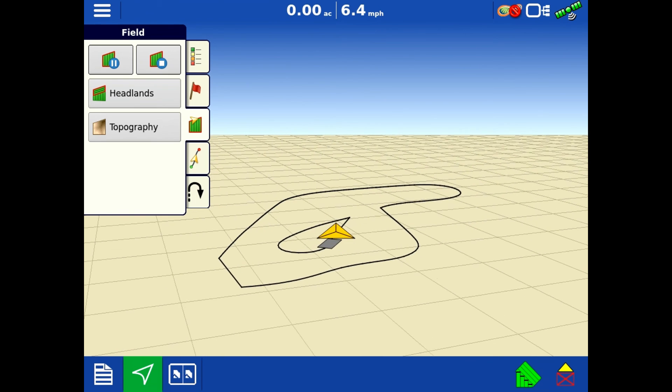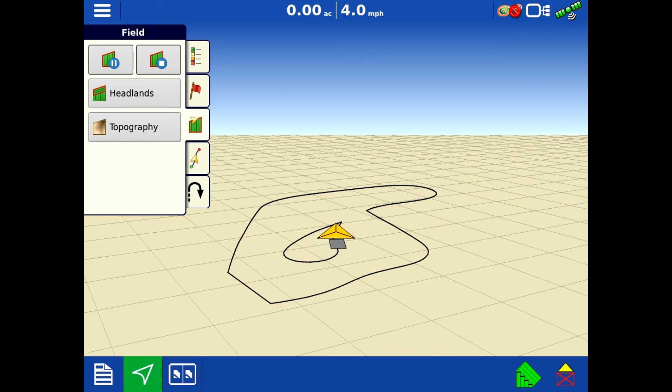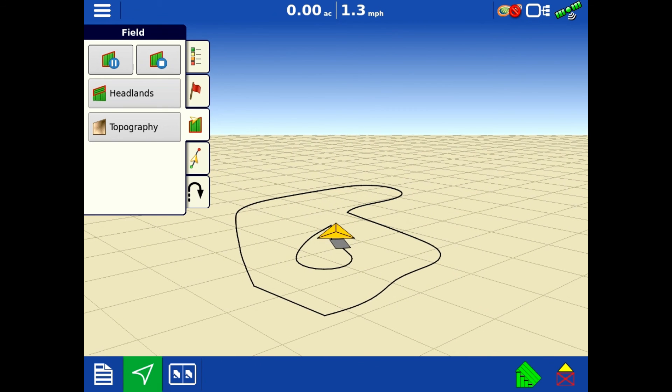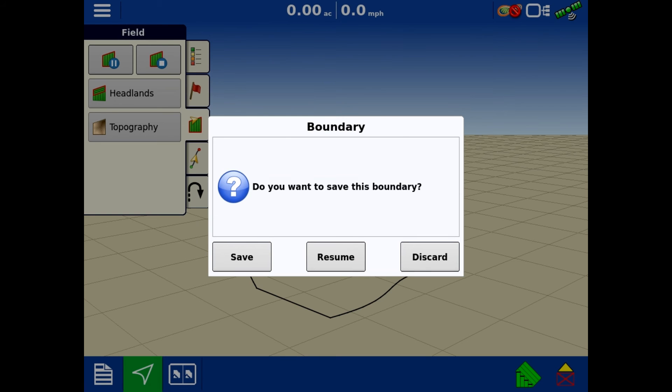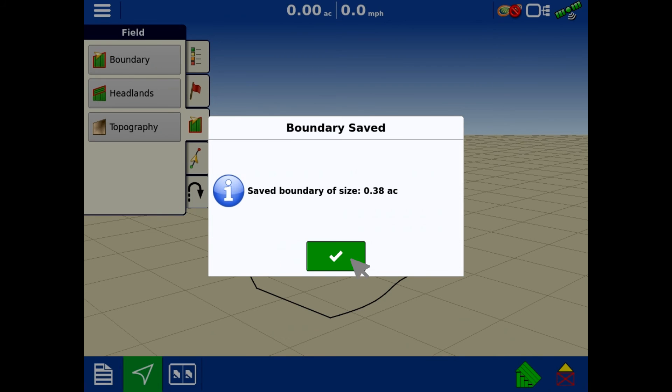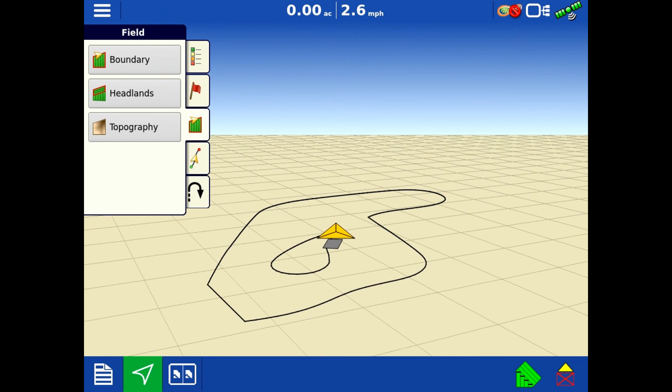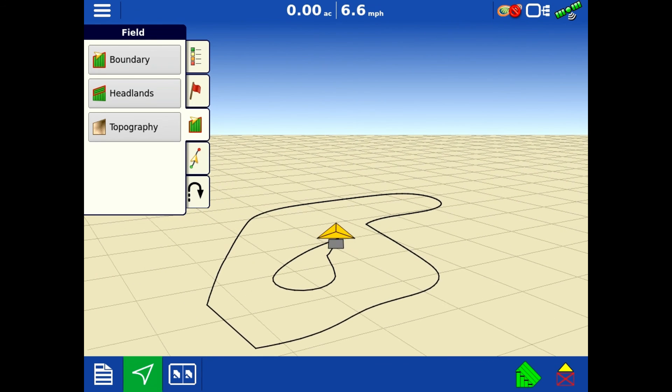I'm going to get close to my original starting point here, and I'm not going to drive over it and I'm going to hit my stop. I'm going to save this, and now we have an inner boundary that's tied in with our outer boundary.